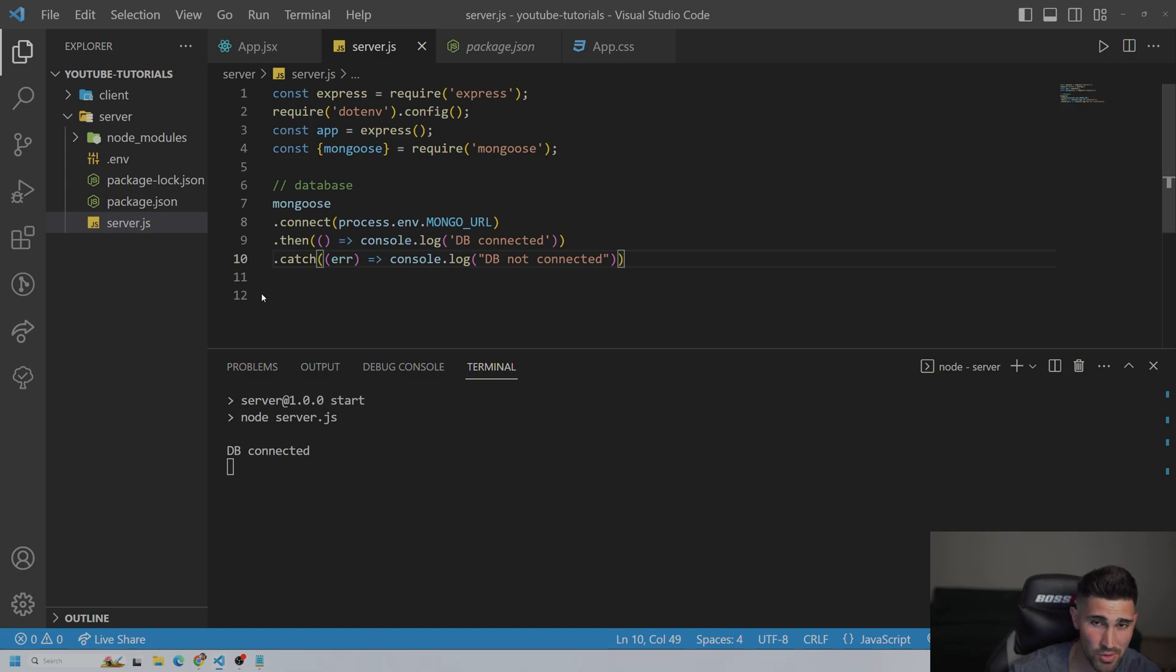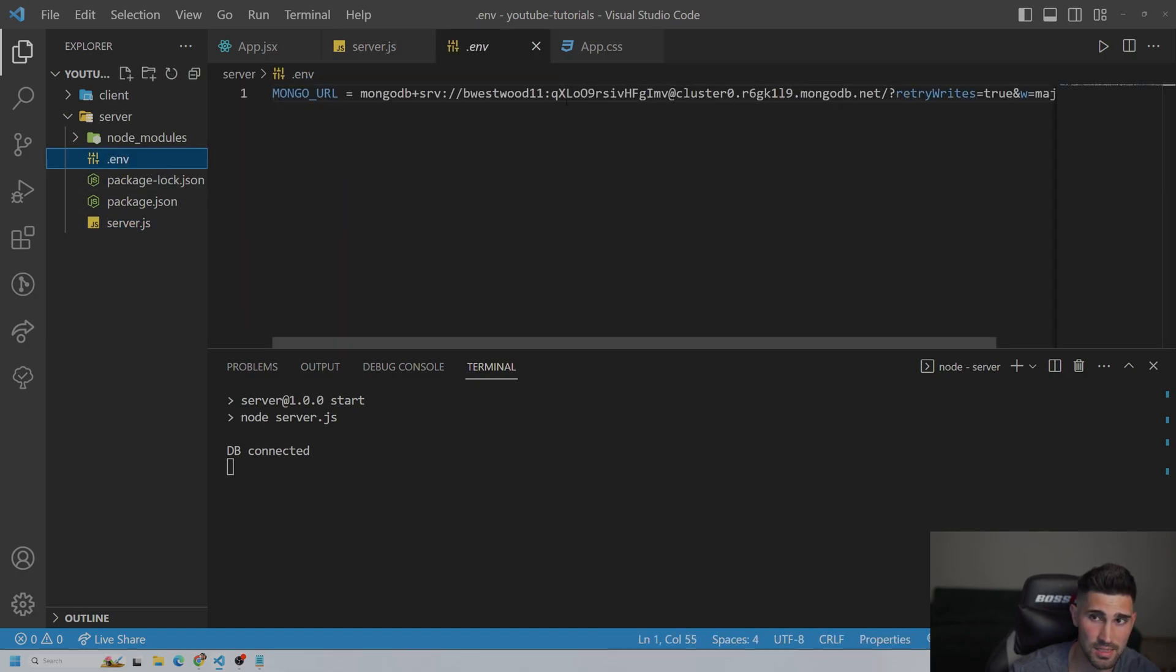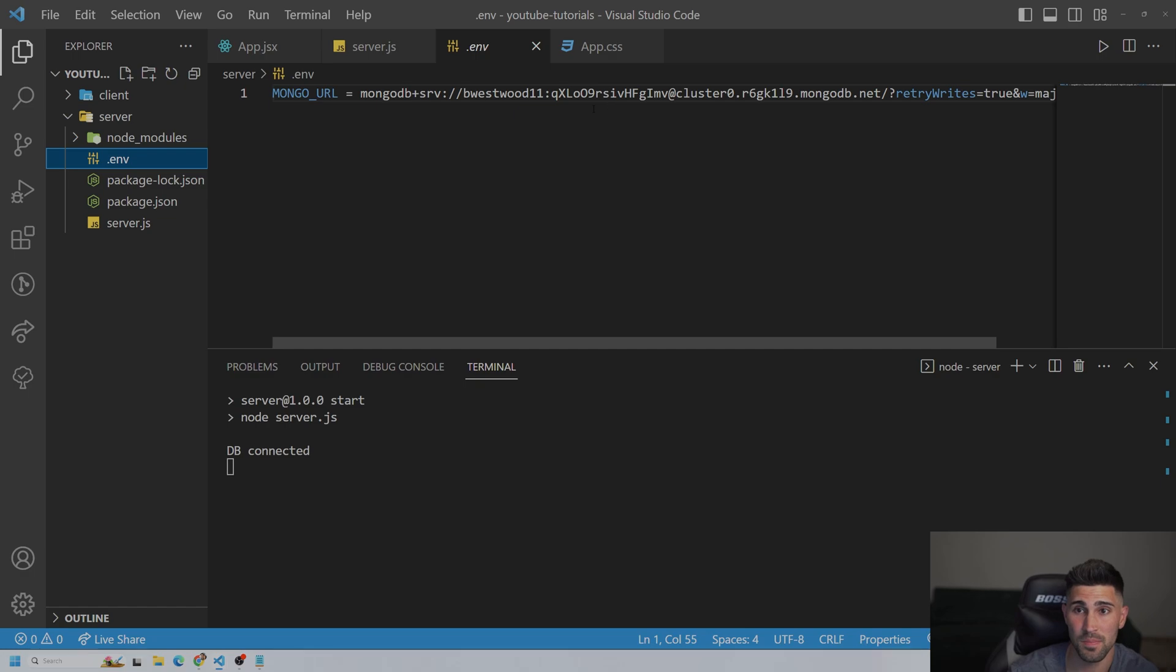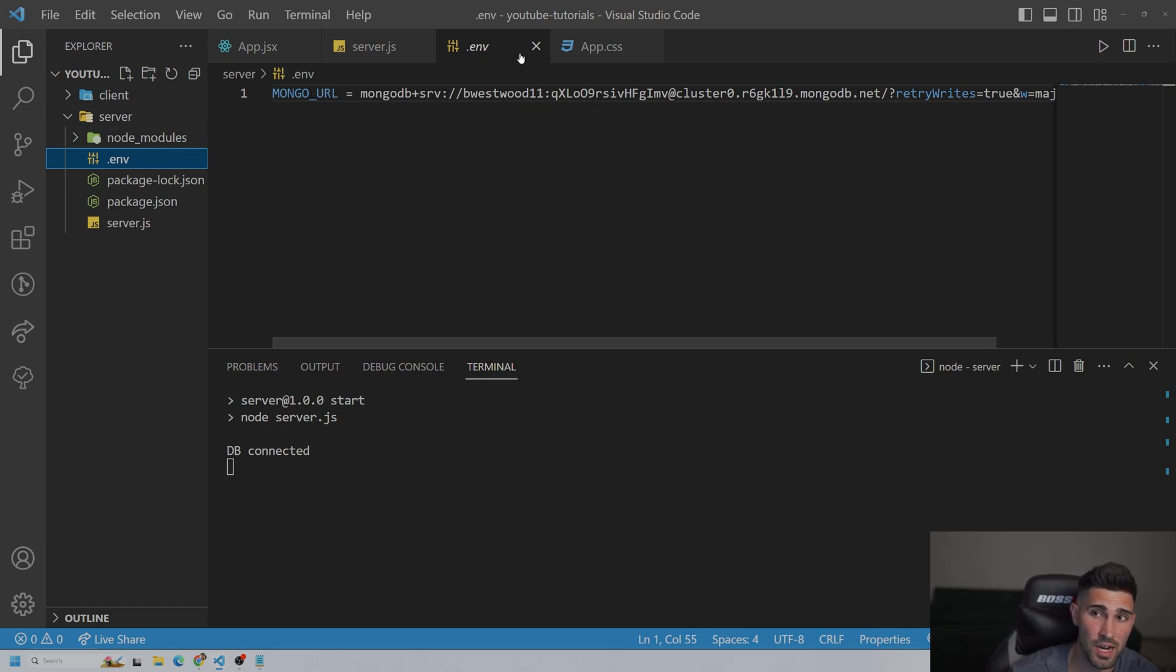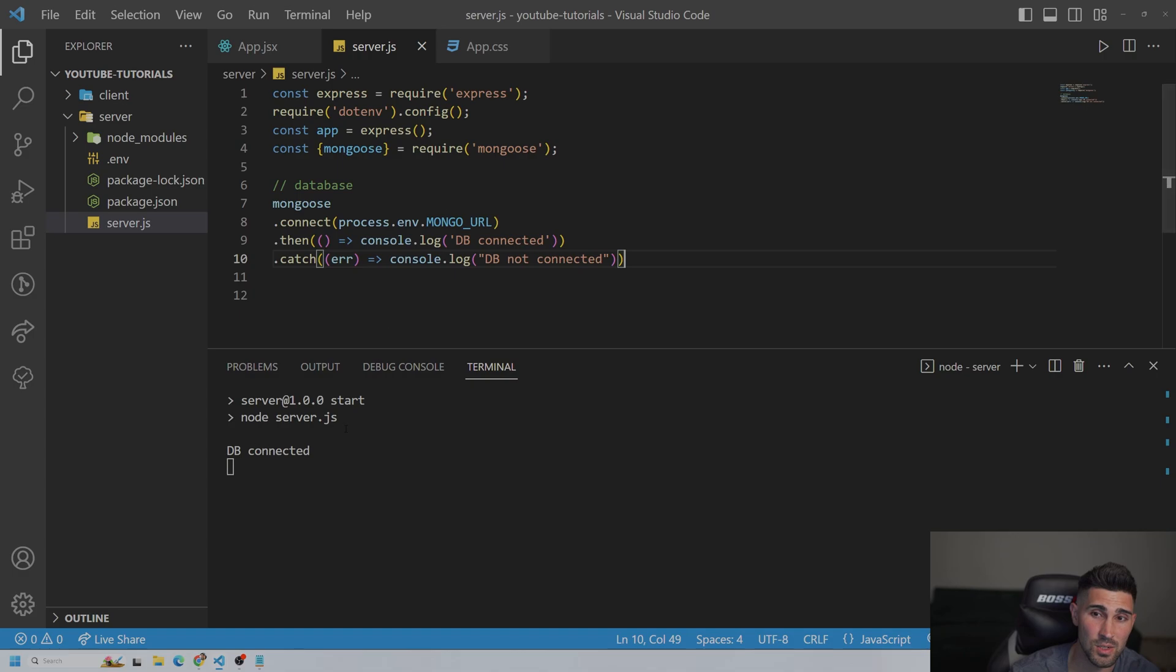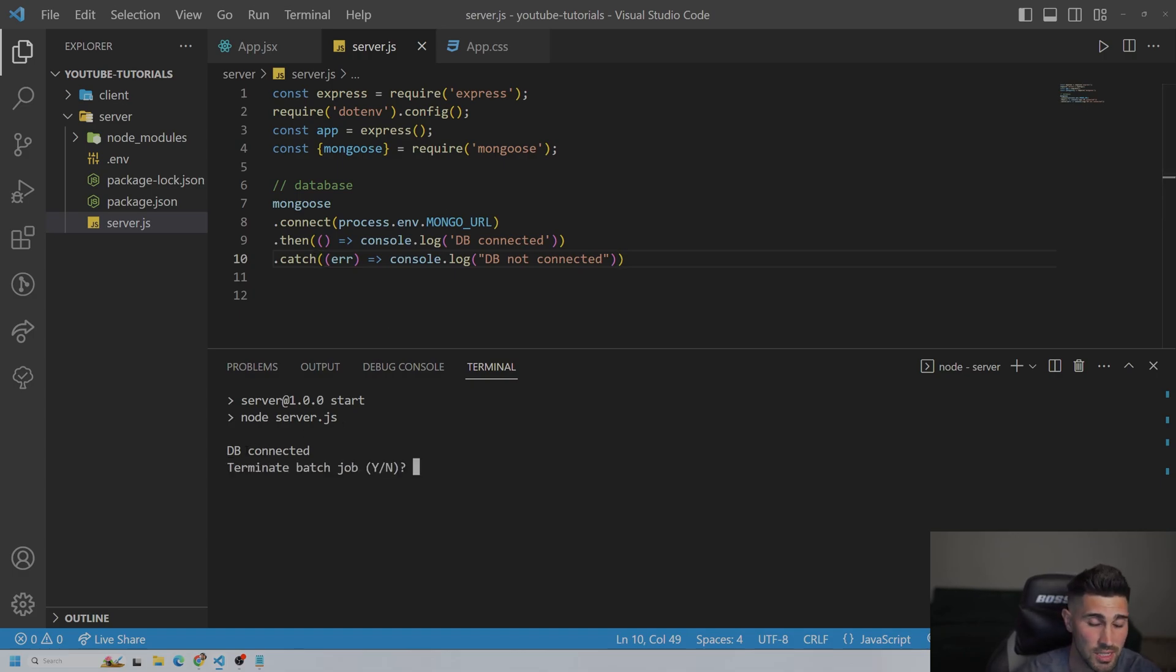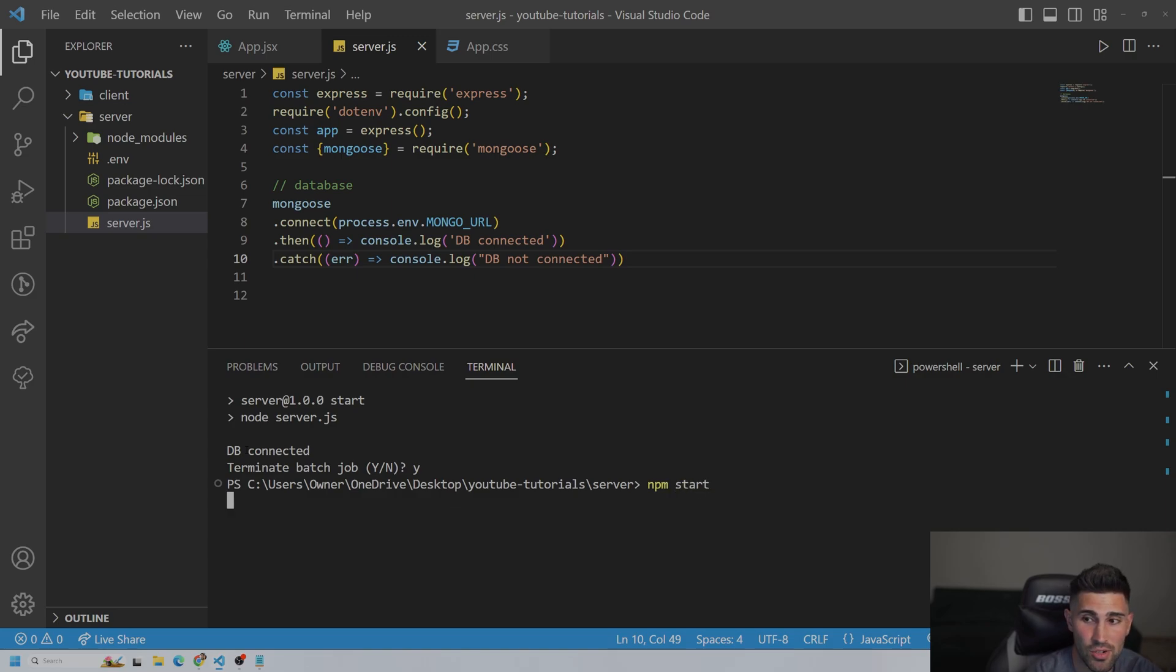Another thing, too, that a lot of people forget is adding the password here where it says password. So make sure you add the password and make sure it's the correct password. And then after you also edit an env file, you must restart your server. You could do that by pressing Control-C, Terminate Batch, and then you could start it again.